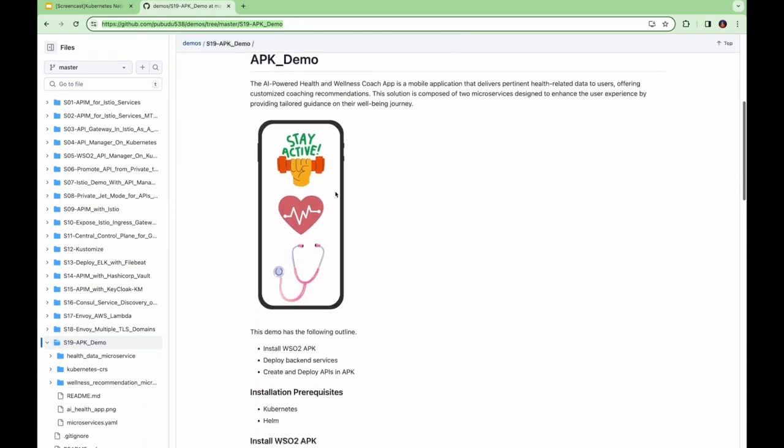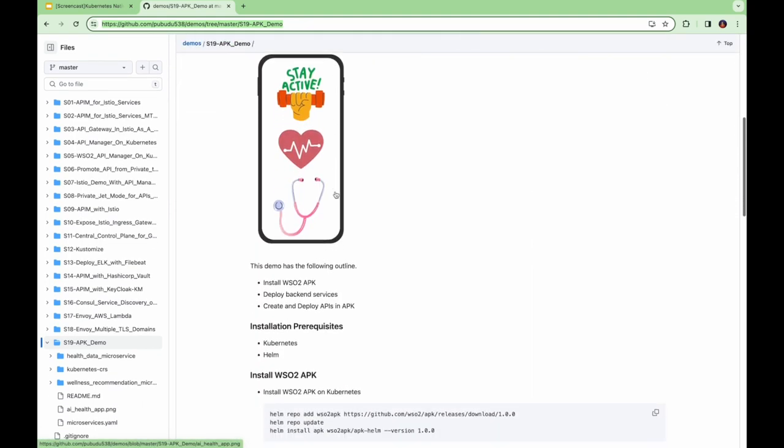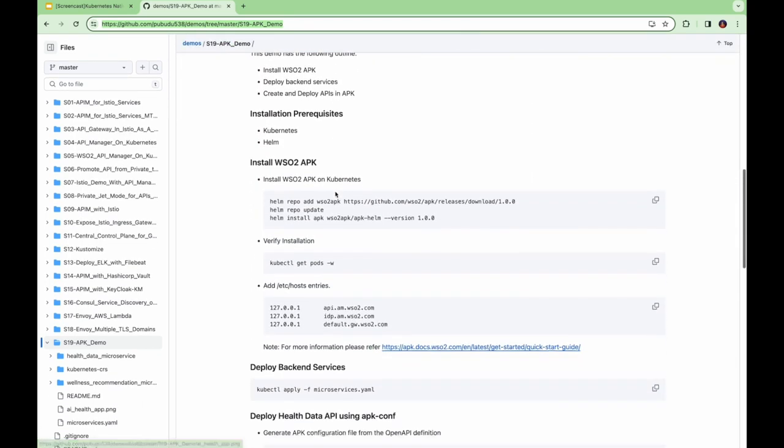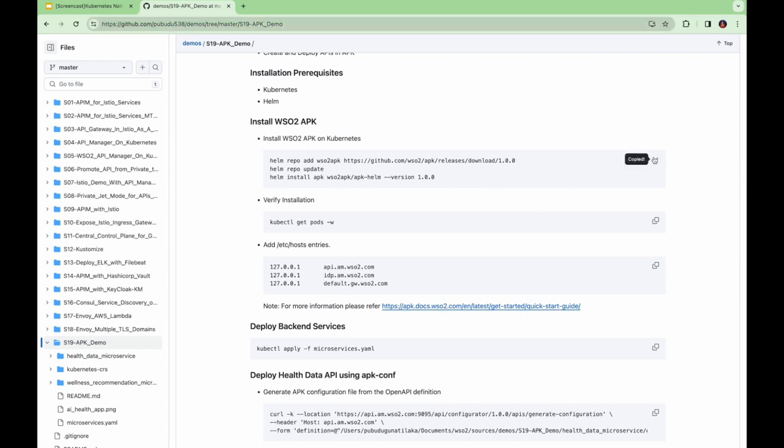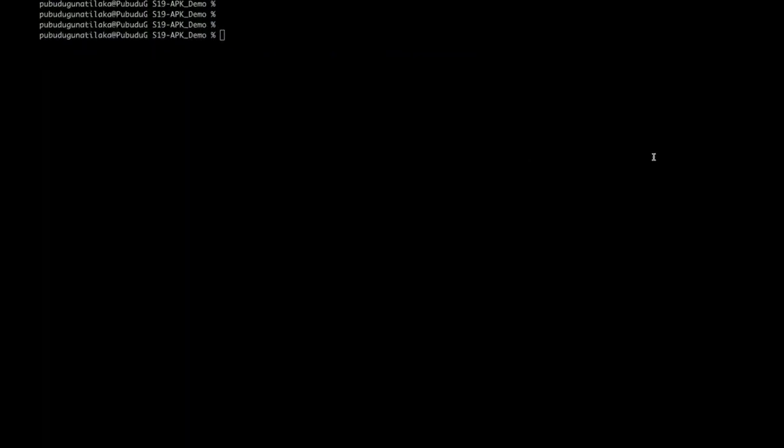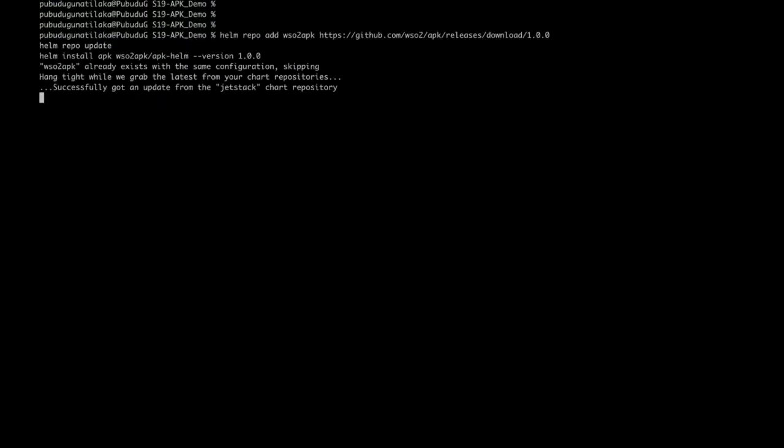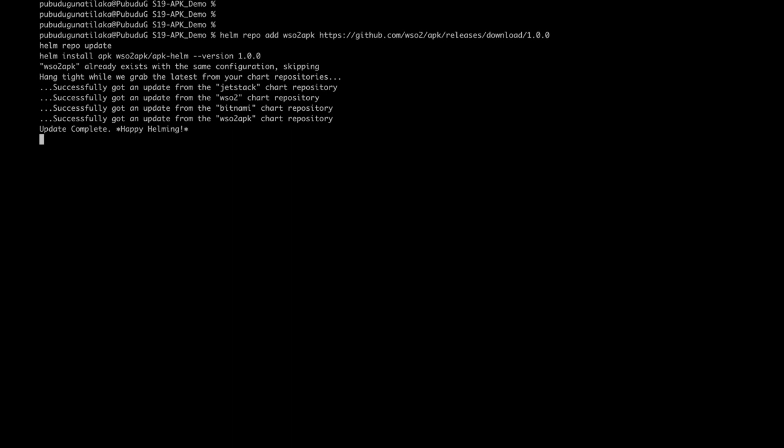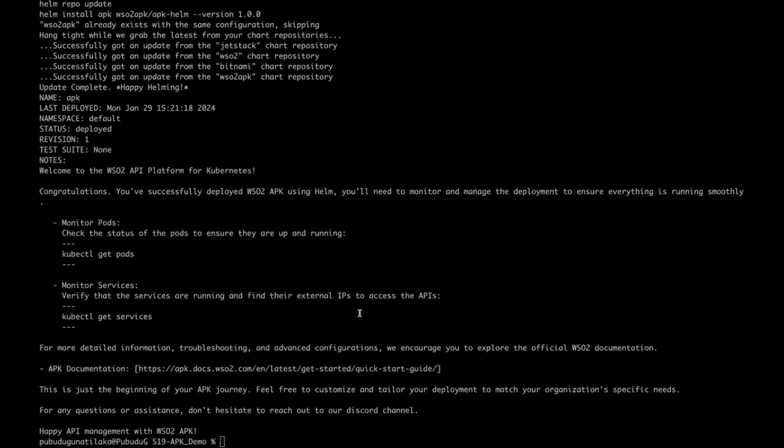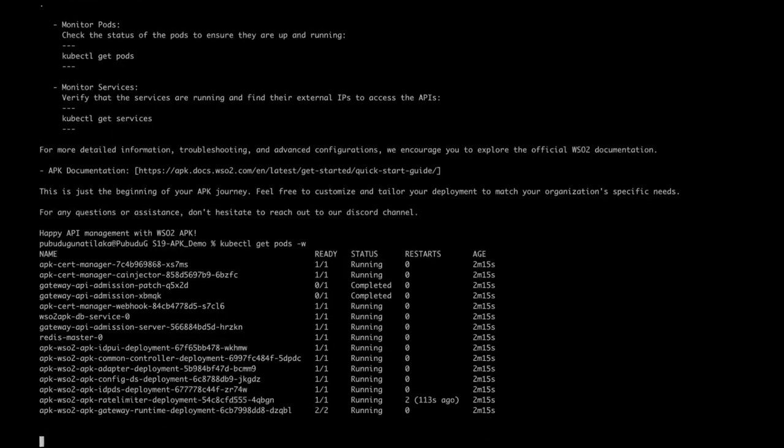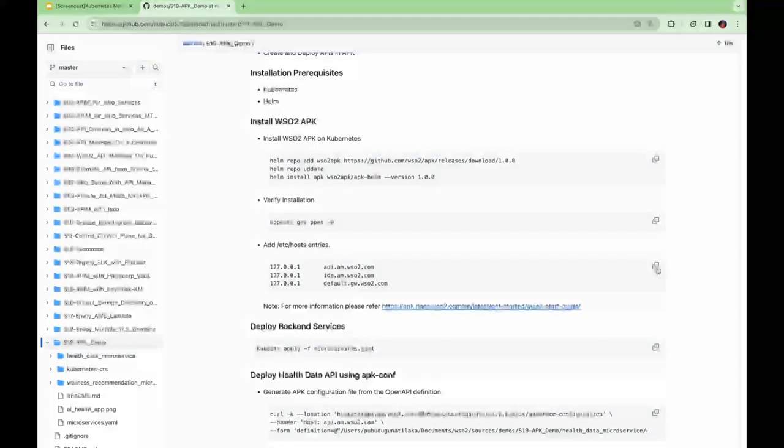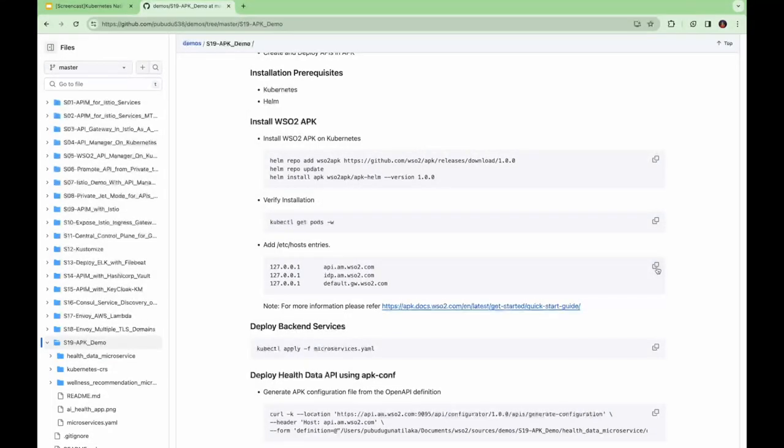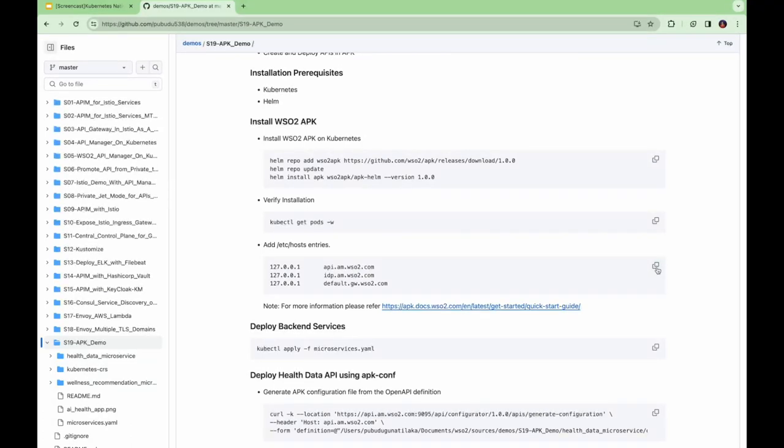I have listed down all the required commands for our demo. First, let's install WSO2 APK in Kubernetes. Using the helm command, you can install APK on Kubernetes. We can verify the installation by inspecting the ports. In order to access the URLs, let's add these entries to etc hosts.